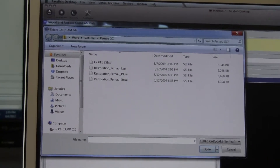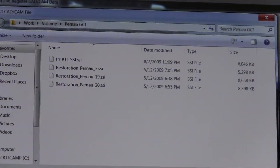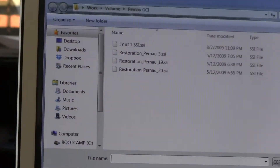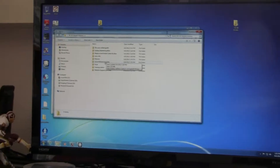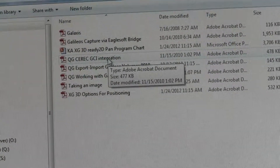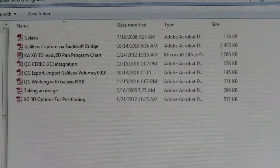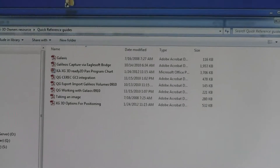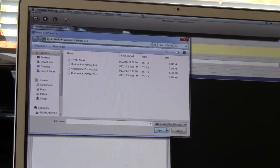There are a few file types: a .CDT, a .RST, and a .SSI. If you go back to your desktop and open up the XG3 owner's resource, go to Quick Reference Guides and then CEREC Integration — it will walk you through those steps. It's actually very simple: inside your CEREC machine, design the crown, go to Mill Preview, go up to the top, hit File, Export Case, and select .SSI.